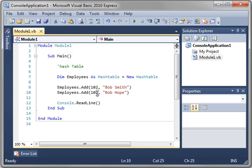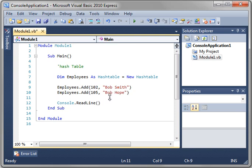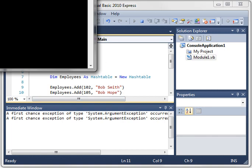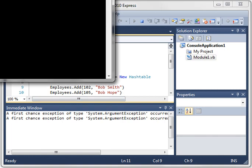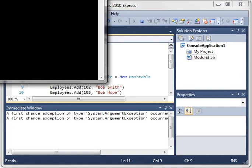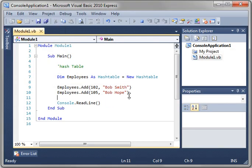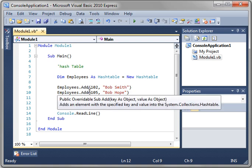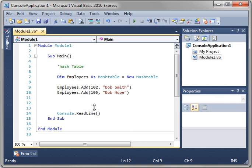So let's change this to say 105. Now we've got two different keys. So we can add two people named Bob to our list. We haven't printed anything, I'm just showing you. Now we have two different Bobs.